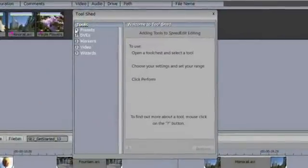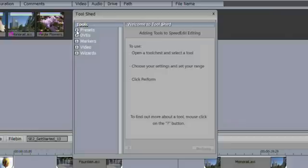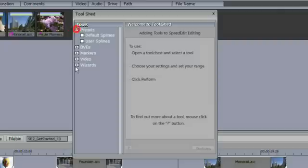Now within the toolshed you'll see we have several different categories with presets, DVEs, markers, video and wizards. So let's start with presets.